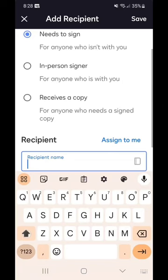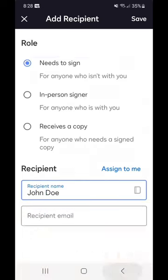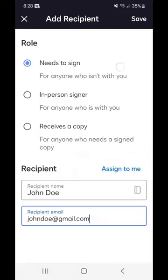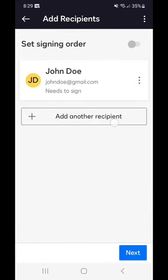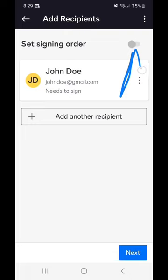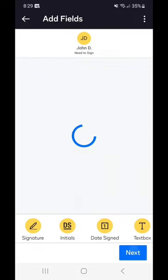Now that we have everything we need, we're going to go up to Save. We got our first person to sign. You can also set a signing order — so if you have multiple people and you want the venue owner second, the musician first, and your manager third, you can do that with the set signing order feature. But we only have one signer, so we're going to go to Next.